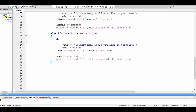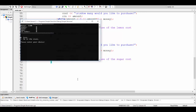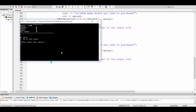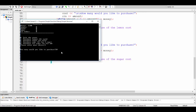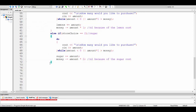You always want to test frequently because you never want to program a whole bunch of stuff and then find out it didn't work later. A little bit of testing will save you a lot of time. I'll buy 20 sugar — the sugar went up by 20 and my dollar amount went down by 40, which is exactly what I want.